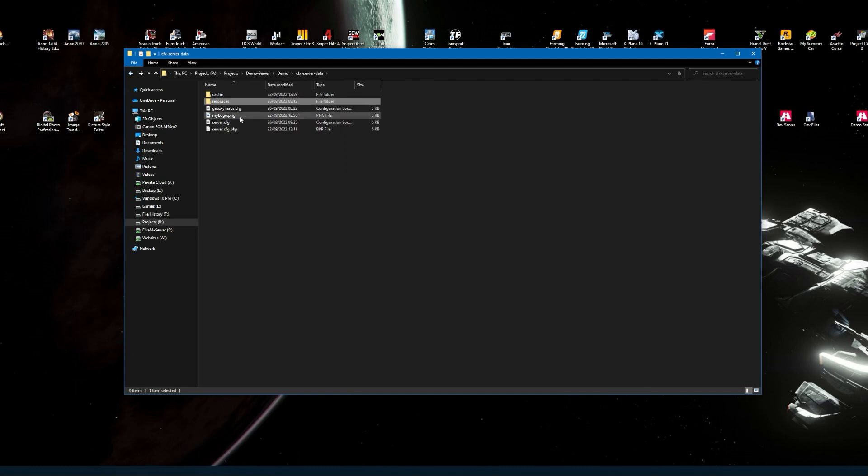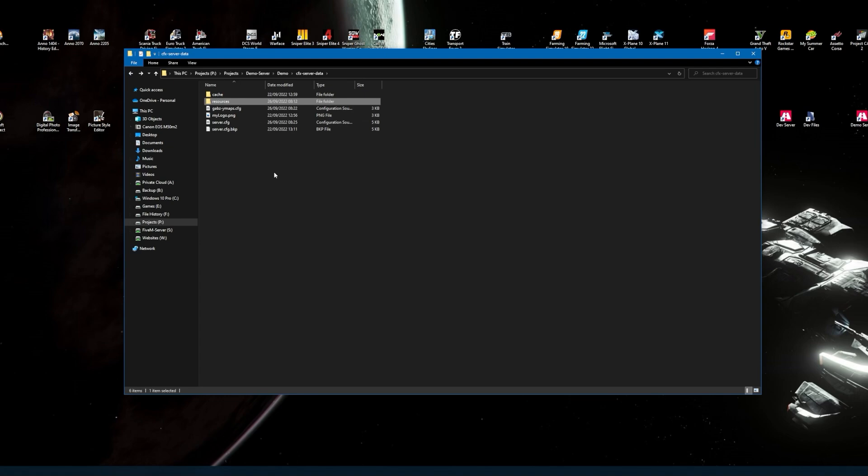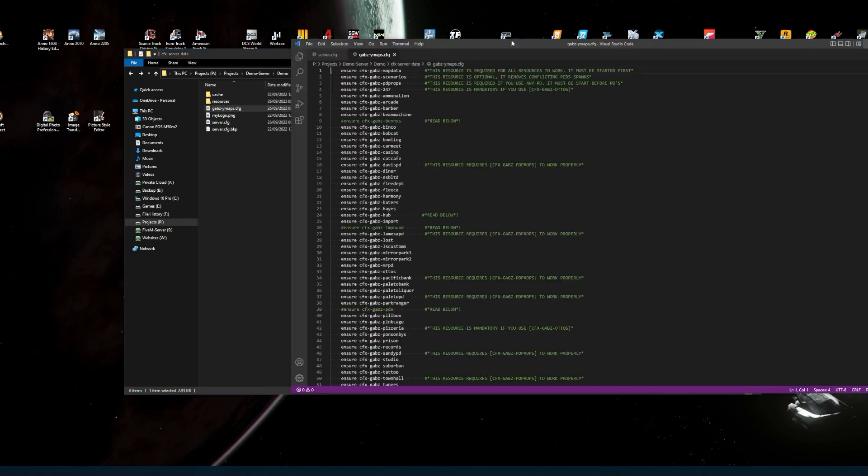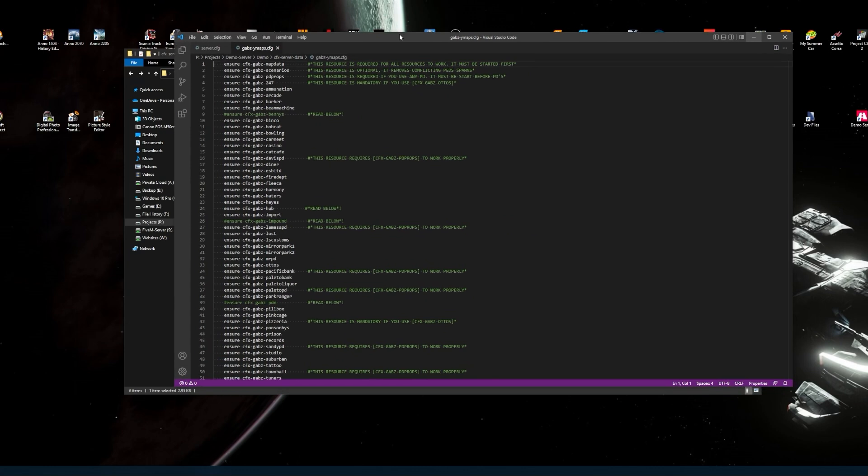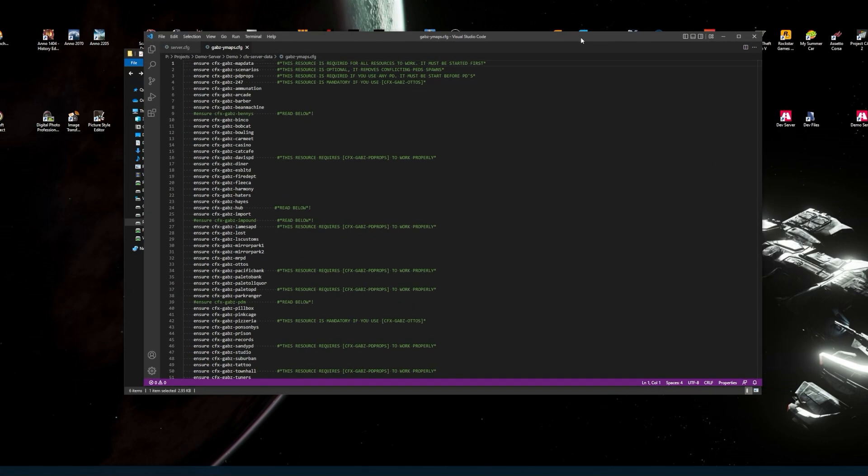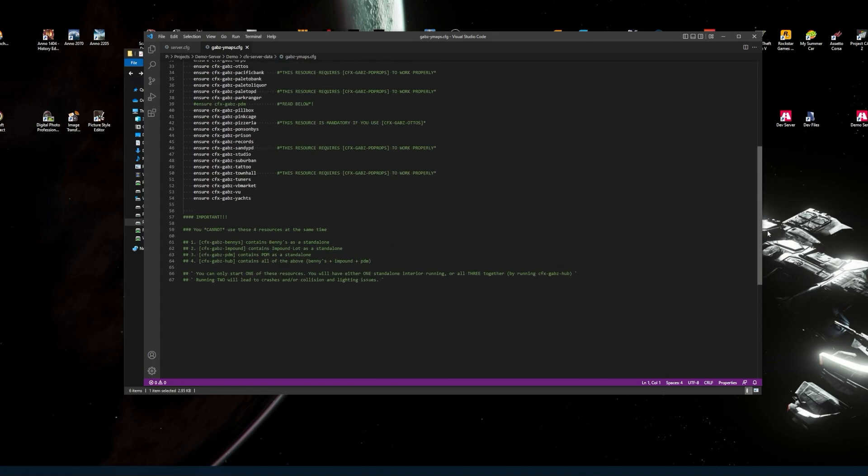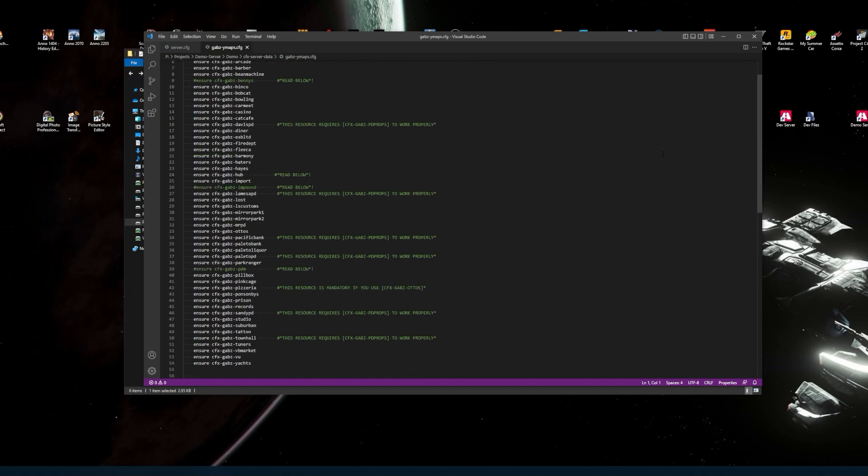Something else to remember: you need to do a CFG file called Gabz Ymaps, so I know it's linked with the Gabz folder itself. Then go into Gabz Ymaps. In the Gabz folders, the zip folders, there will be a readme file.